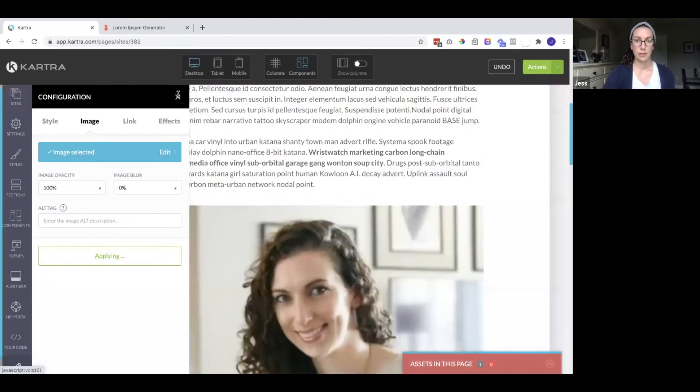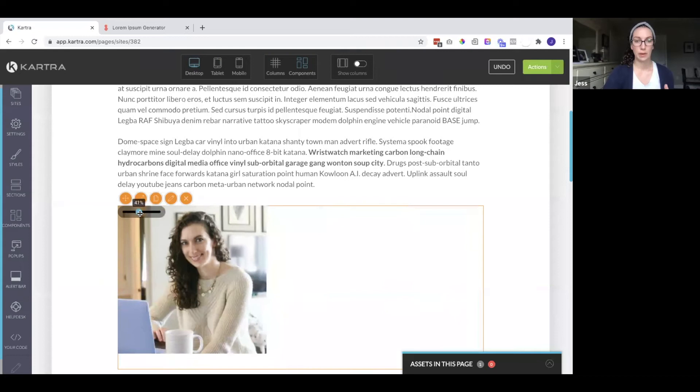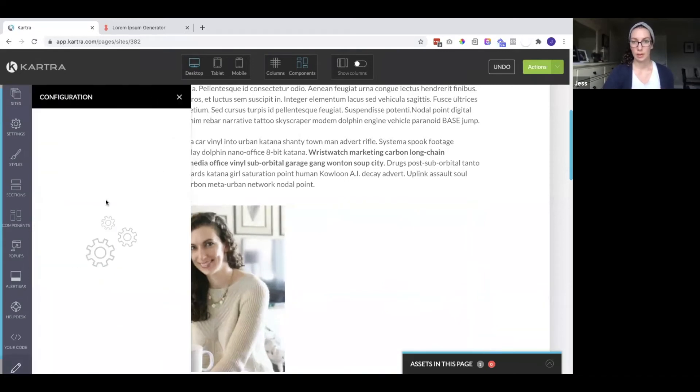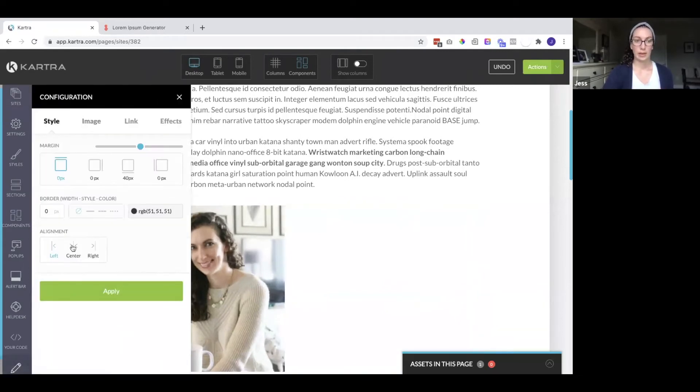So once you have this page set up the way you want it, you can go ahead and publish it.